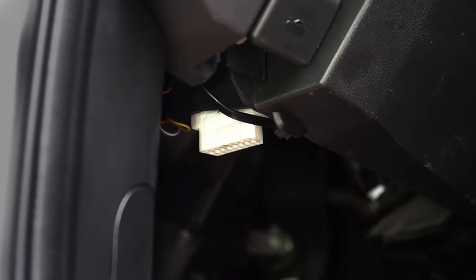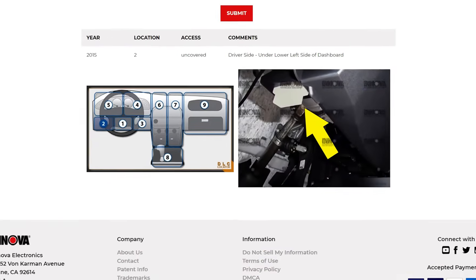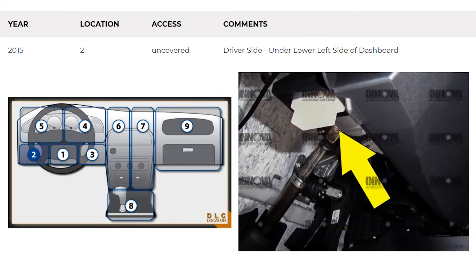Start by locating your vehicle's OBD port, which is typically found under the steering wheel or in the center console. Visit ANOVA.com to search for your port location.